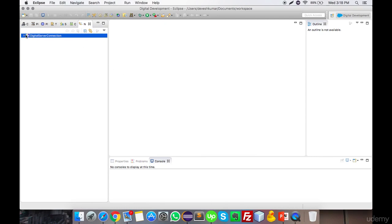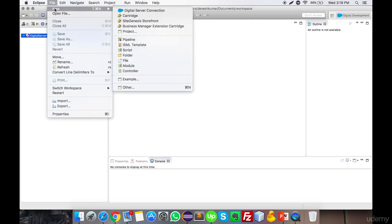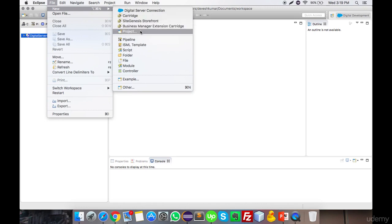Once connected to the server, you can start development. You can also import a demo cartridge — a cartridge is a module in Salesforce Commerce Cloud, which is a collection of all the folders and architecture of SFCC (to be explained in the next video). You can create a new Site Genesis storefront cartridge and start the basic coding.